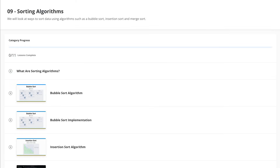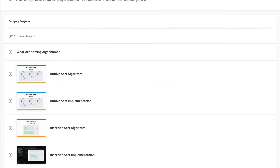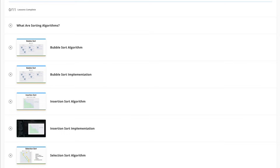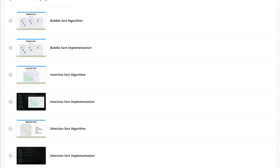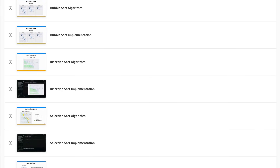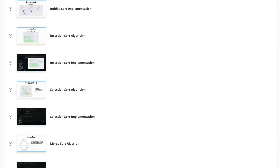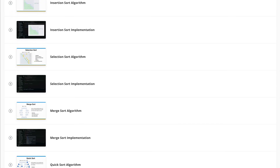Finally, we talk about sorting algorithms such as bubble sort, which seems to be really common in tech interview questions and challenges. And we talk about more efficient algorithms like merge sort and quick sort.